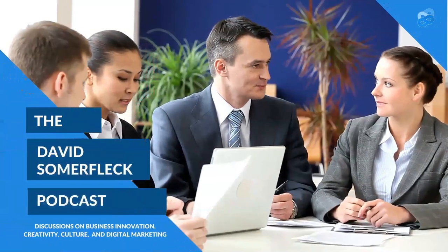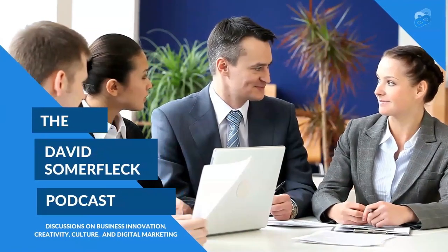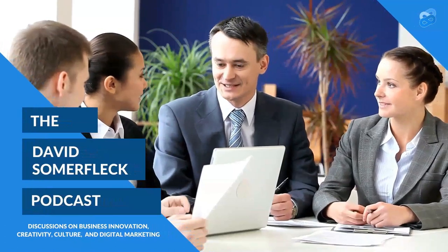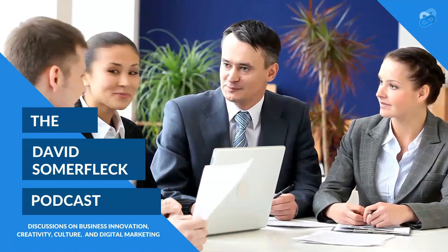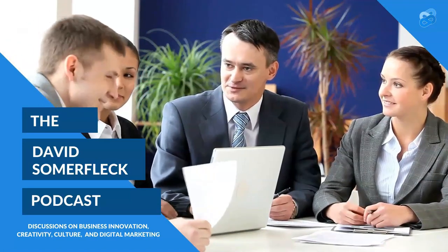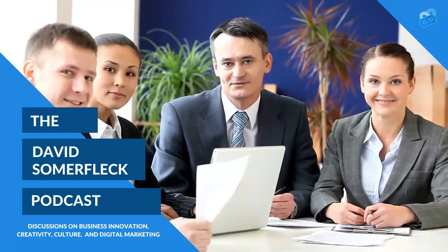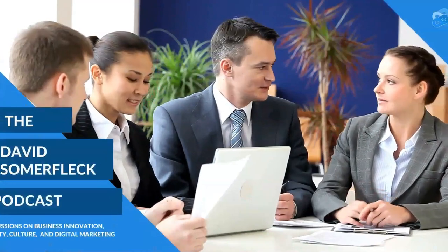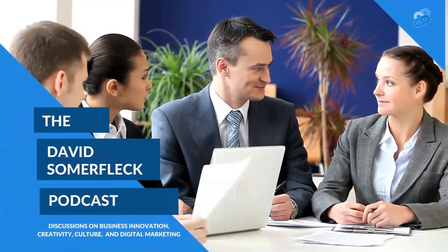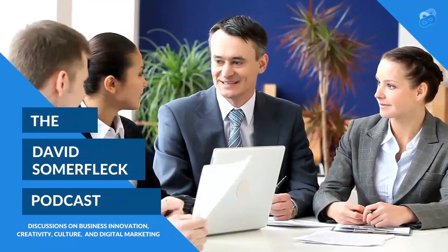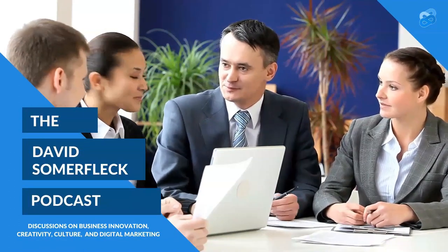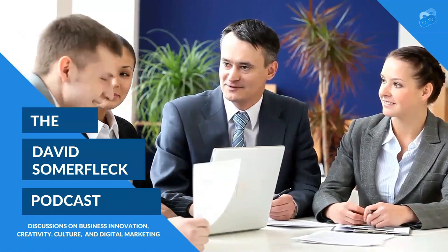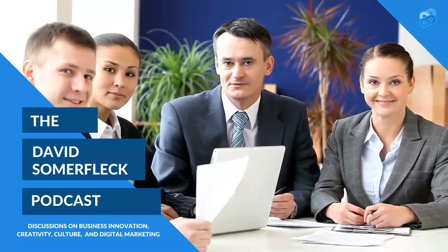Thanks for tuning in to the David Summerfleck podcast. I really appreciate it. If you enjoyed this episode, please don't forget to like it, subscribe, and share it with your friends. If you'd like to learn more about some of the subjects discussed in this podcast, go to www.dms.blue. And if you'd like to find out where this podcast is carried on your favorite provider, go to dms.blue. And if you'd like to apply to be a guest, book me for your own podcast, or just submit a question, go to dms.blue slash podcast guest. Thanks again for your time and hope to meet you in our next episode.